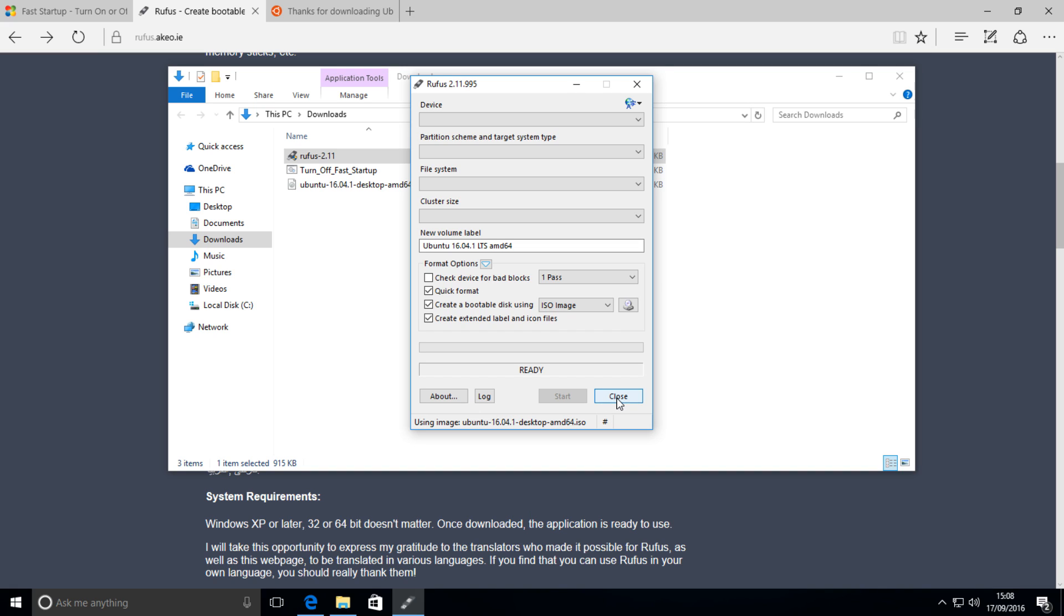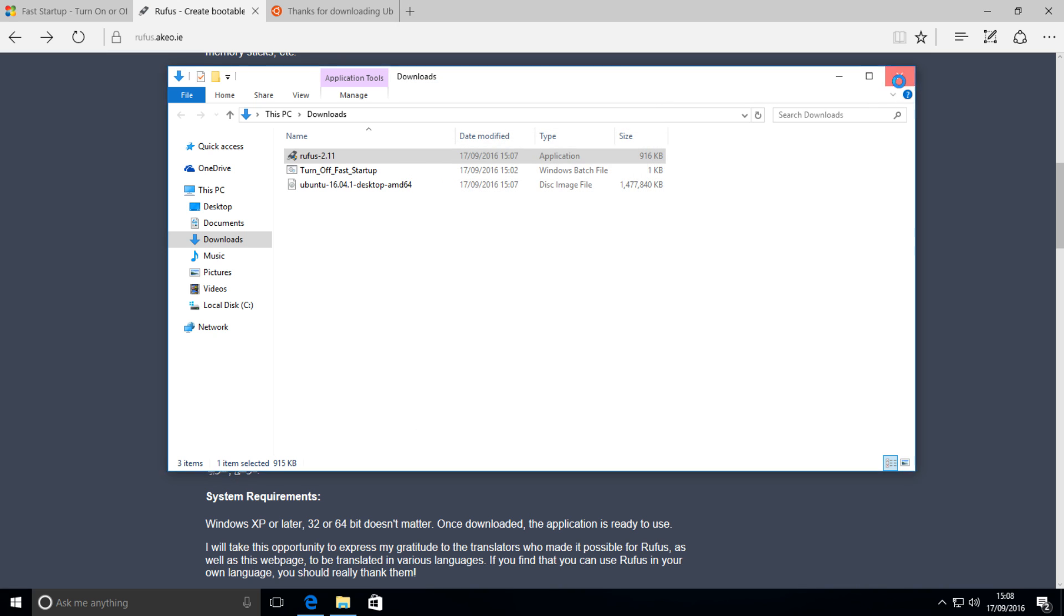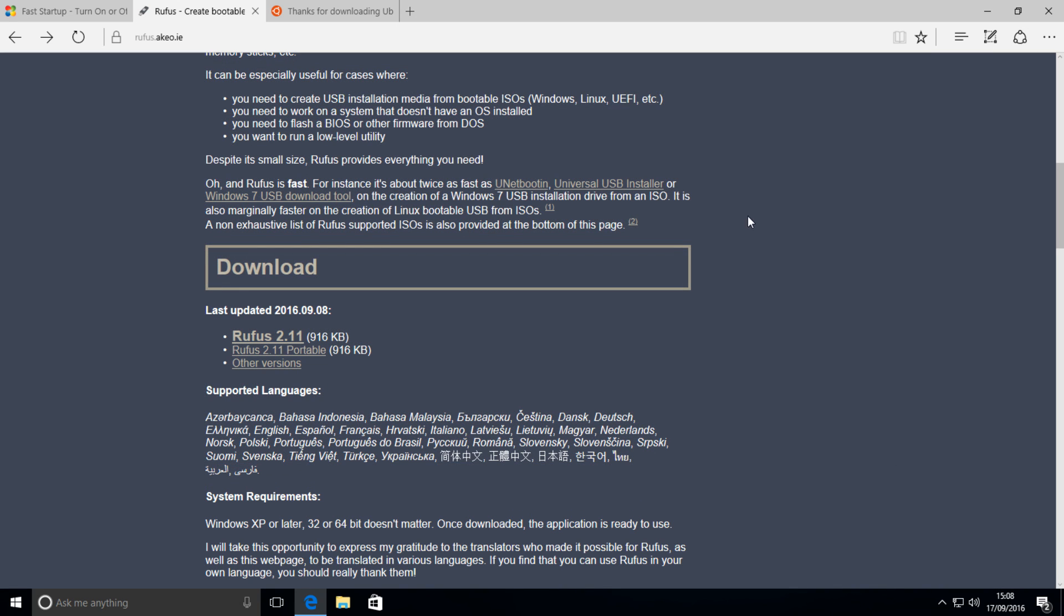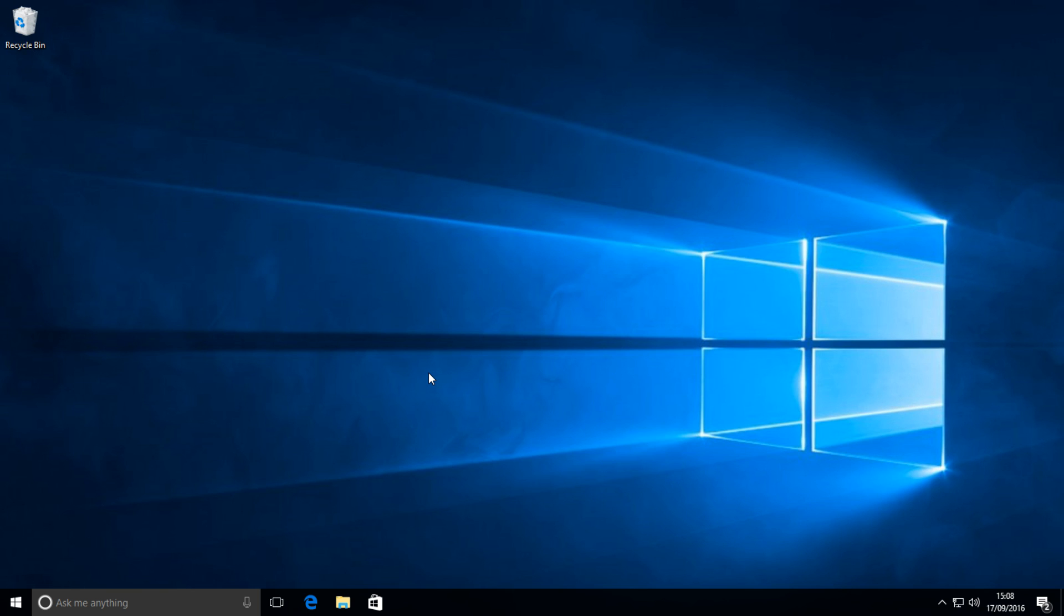All right, so after that's done, we can hit close, close, close, we don't need these anymore. And it's time for the final step in Windows, which is partitioning the drive to allow for some space to install Linux on.